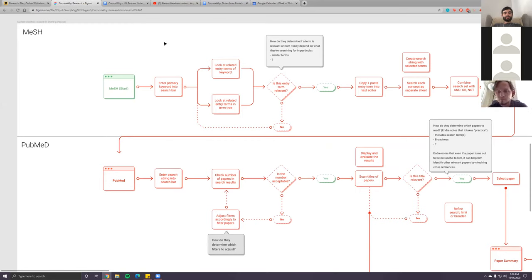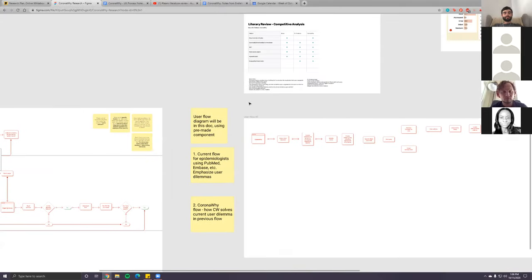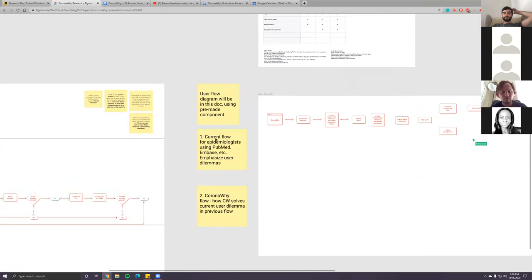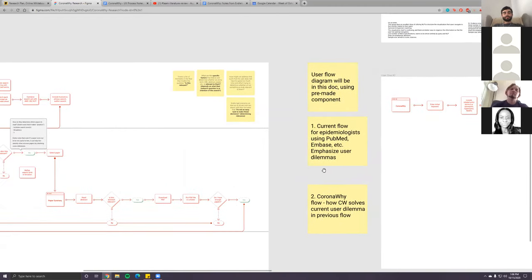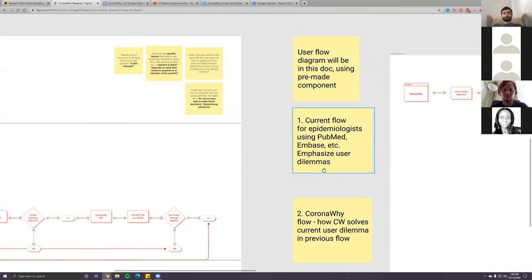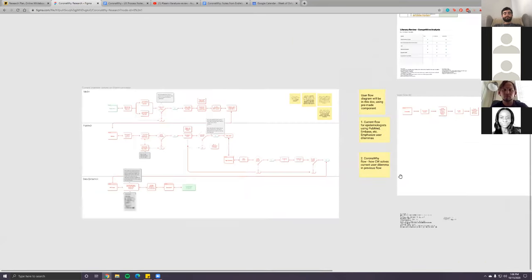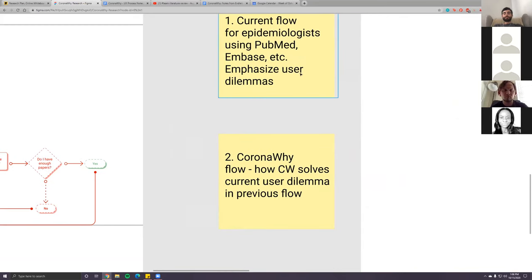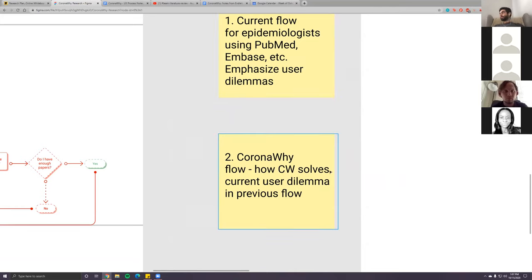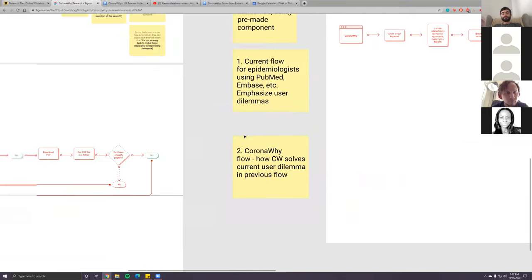We were particularly focusing on the demo that Andre did, using MeSH and going through PubMed. What Kayla and I figured we should do is focus on outlining the current flow for genealogists using PubMed and related databases. This would be a great time to pinpoint any user dilemmas and pain points, and then outline how CoronaWhy can solve those pain points with a new user flow.